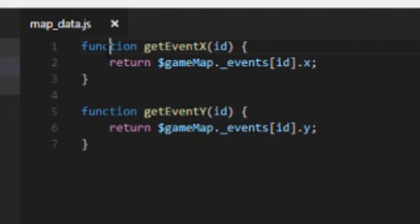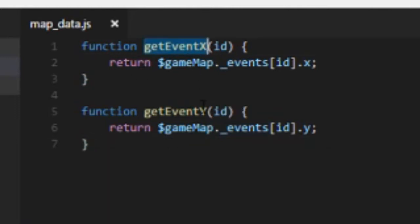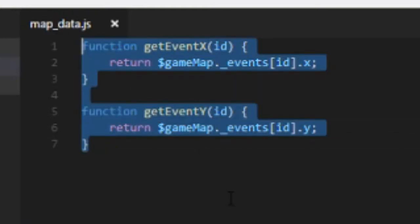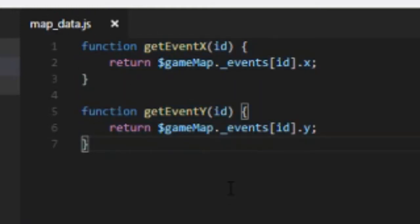We're going to have a function called getEventX and then ID. By the way, feel free to copy this, I have this in the description as well, you can just copy and paste it if you want. But I think it's best if you just kind of write it yourself. I hear that's like a better way to do it. Whatever, it's up to you.